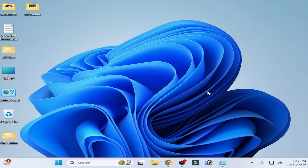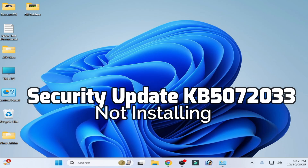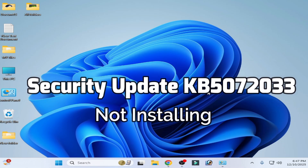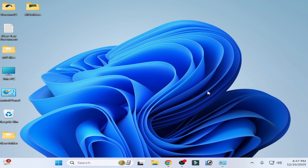How to fix security update KB5072033 not installing on Windows 11. Let's get started.